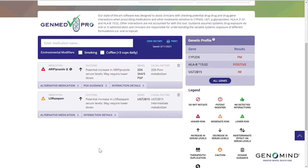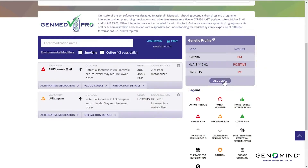Before we start working with the tool, let's go over some basic features. Our tool includes 95% of the most commonly prescribed medications across all health conditions, not just psychiatric meds. We've included critical genes related to metabolism, absorption, and sensitivity.